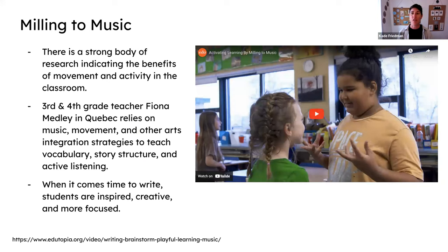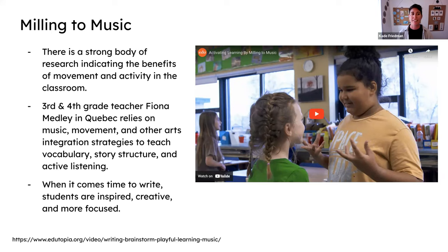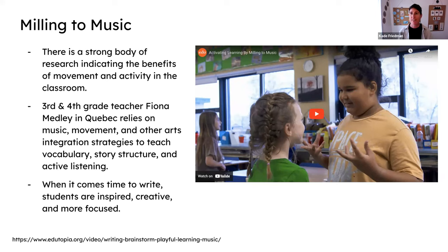I teach graduate classes at NYU, and one of my students just introduced me to this — it's called Milling to Music. The idea is that when you're generating ideas to write, you walk around the room to slow instrumental music. When the teacher pauses the music, they ask a question, and whoever you're nearest to you do a little turn and talk. It could be: think of one idea for a letter, for someone you might want to write a letter to. Kids are walking around, feeling the music, getting ideas, they stop, they try an idea out by talking to someone, they keep moving. Maybe you stop five or six times over three or four minutes. This way, all the ideas have already been processed — kids have talked about it — so when they sit down at the table to write, it's not just nothing. They've already done some of the pre-work.